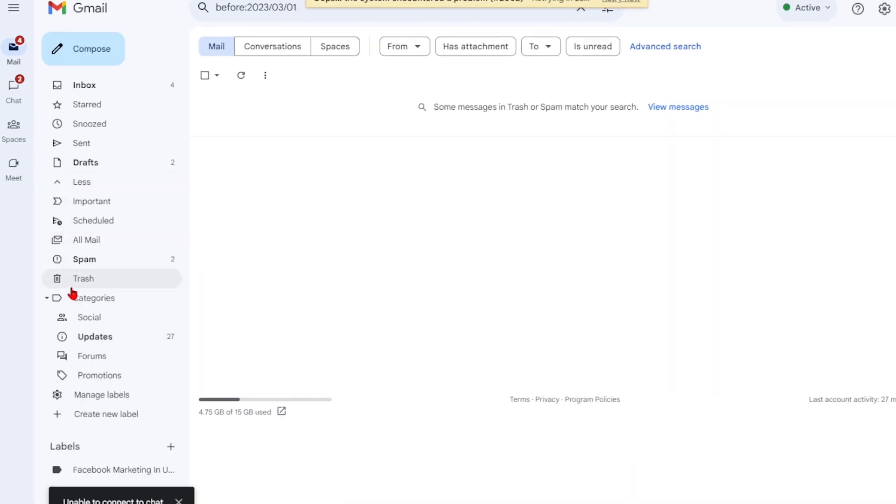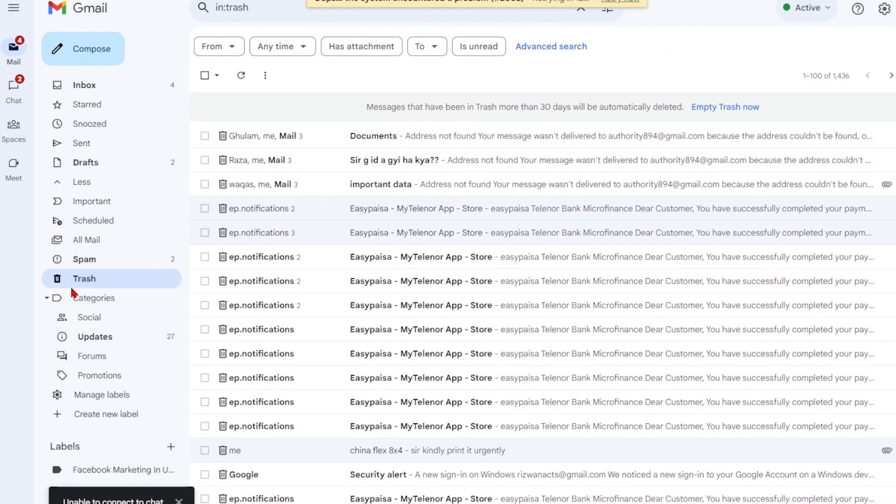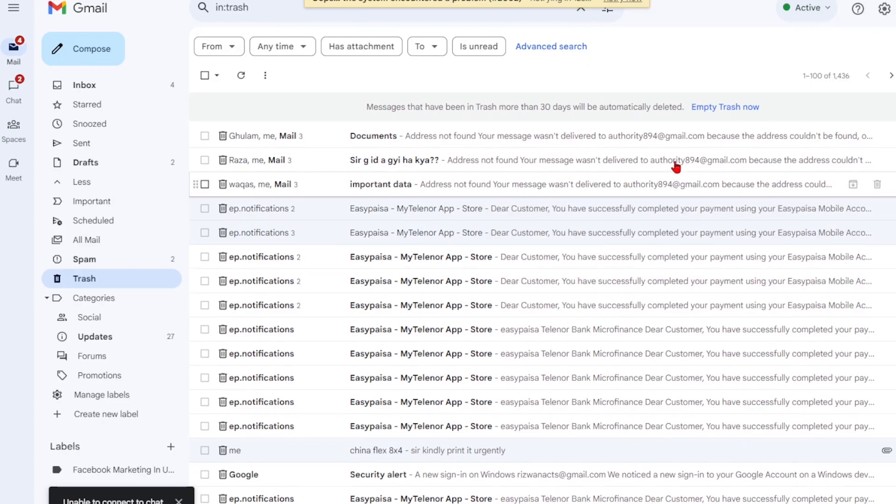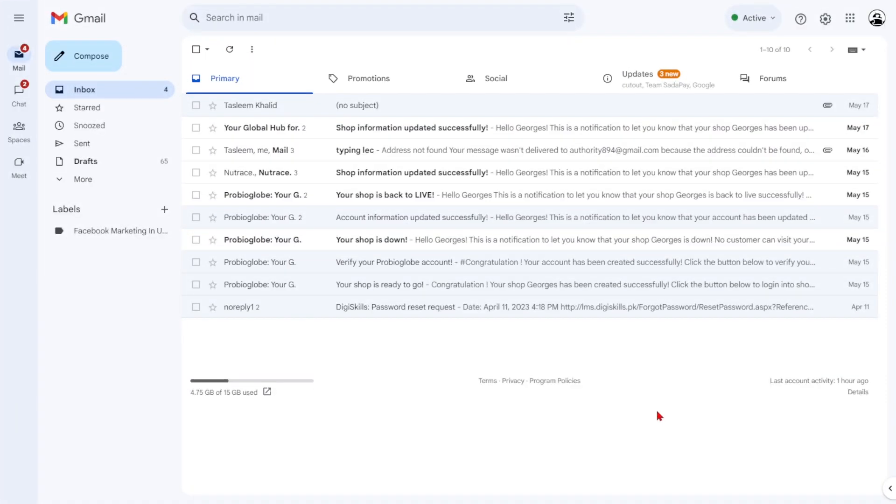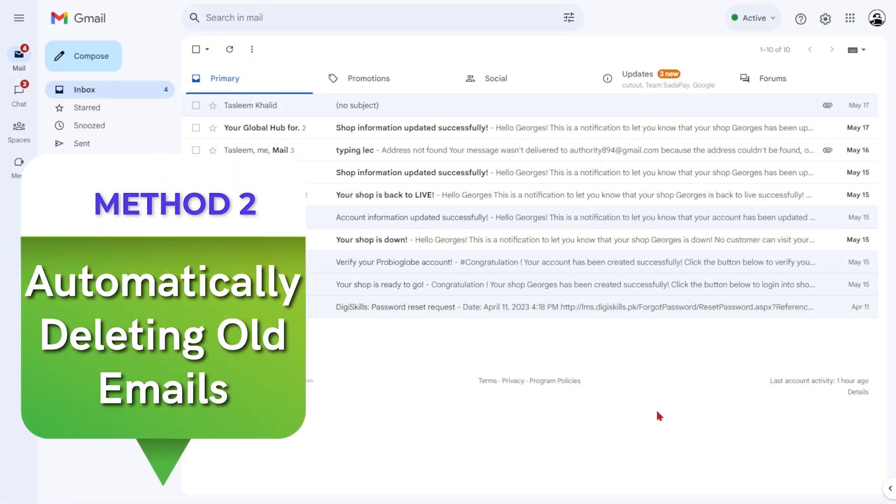However, if you want to remove them immediately, you can empty the trash in Gmail. Now, let's explore a more convenient way to manage old emails by setting up an automatic deletion filter in Gmail.